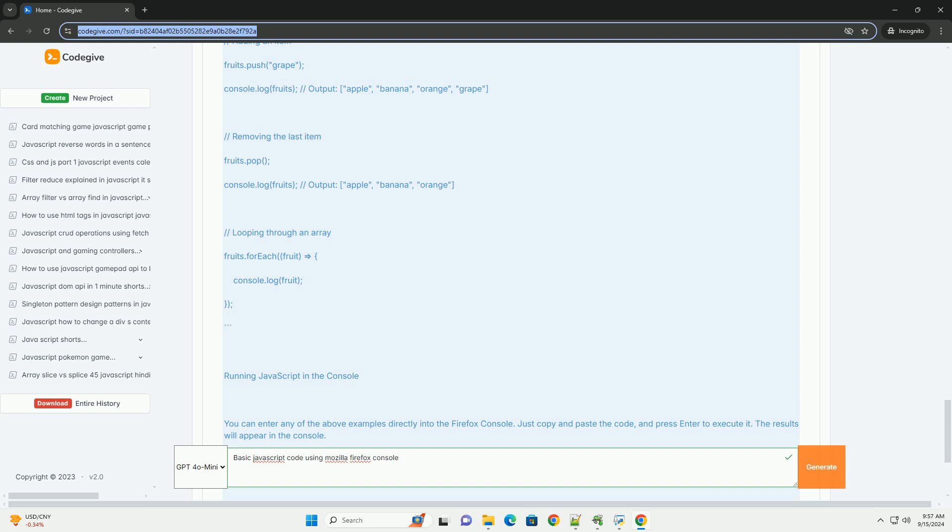Additionally, users can access browser-specific features and APIs to enhance their web applications. Overall, the Firefox console is a powerful resource for both beginners and experienced developers to learn, test, and refine their JavaScript skills in real time.